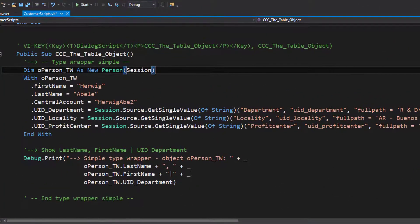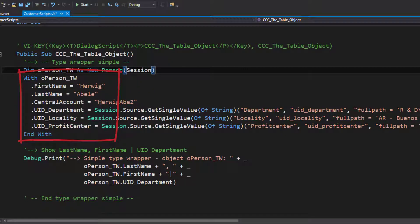As you can easily see on the screen, there is an example for a standard type wrapper. In that specific example, there is an object — person underscore TW — and this specific object is of type person and it's based on the session. With that, as you can see, it is easy to use column names as properties. That means I have to hit the dot and I get a selection of existing column names, and I can just assign values to the properties.